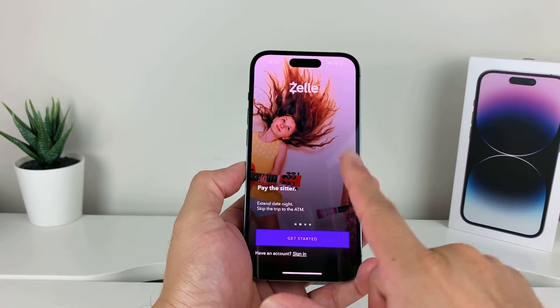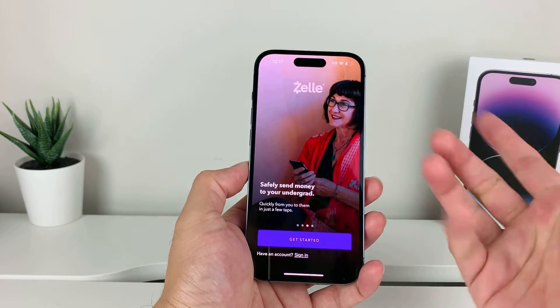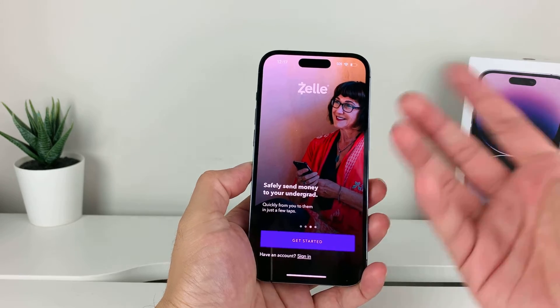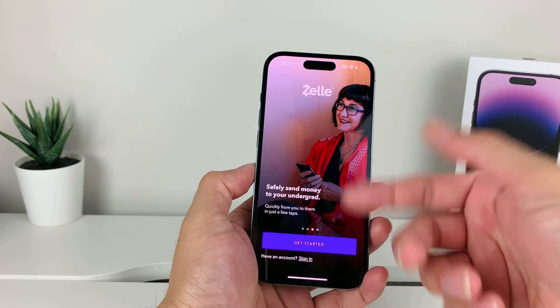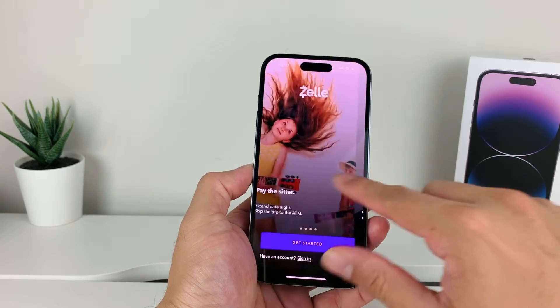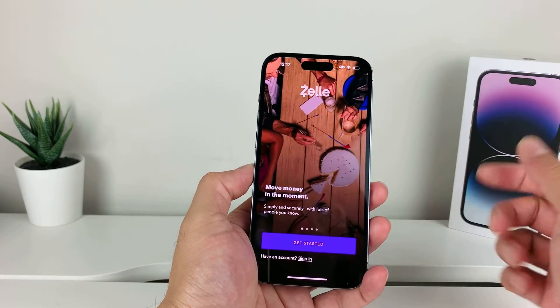Then you can open it up and get started with your Zelle account. The option is available — either if you have an account, go ahead and sign in, or get started here so you can use the Zelle app.